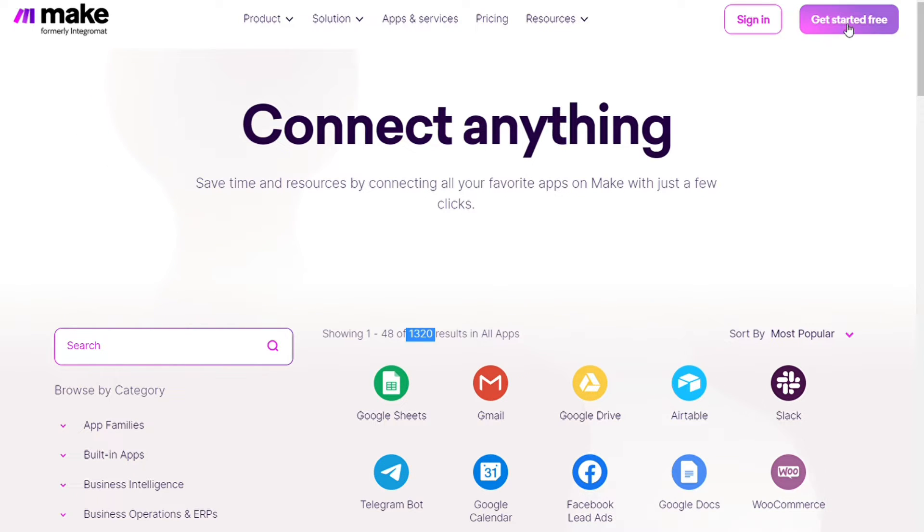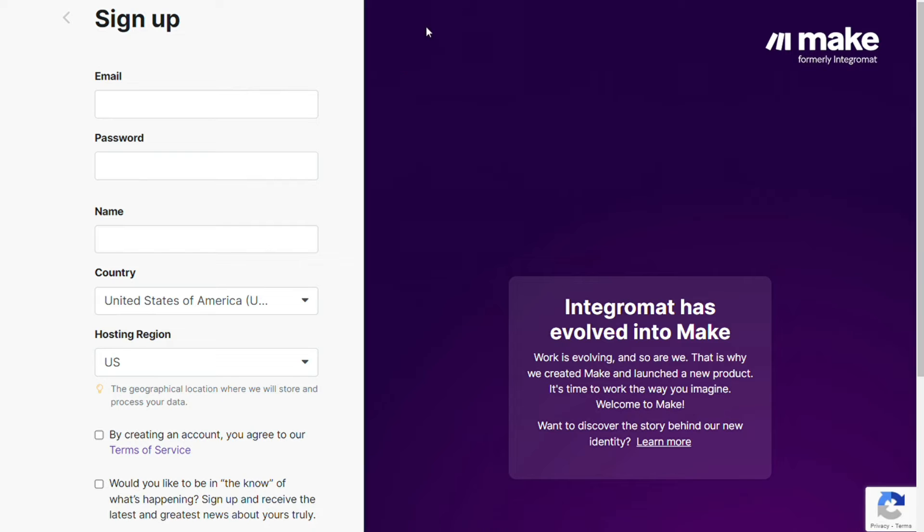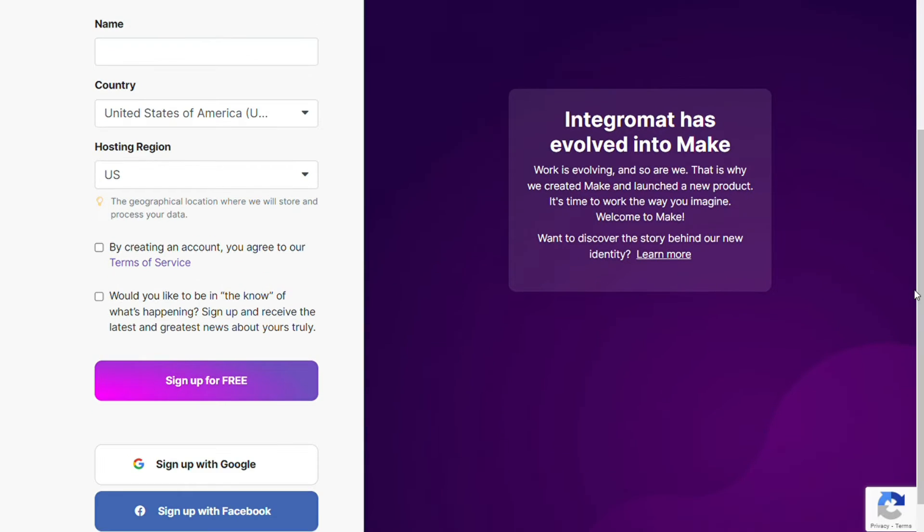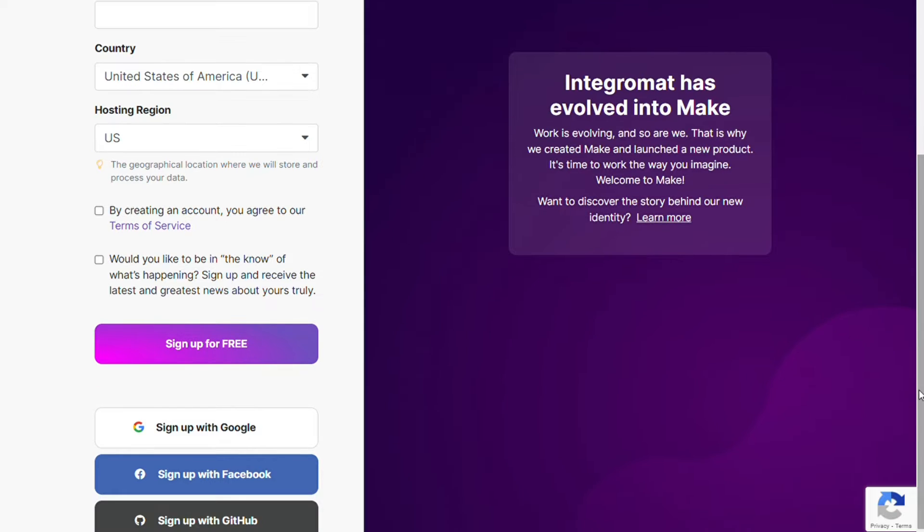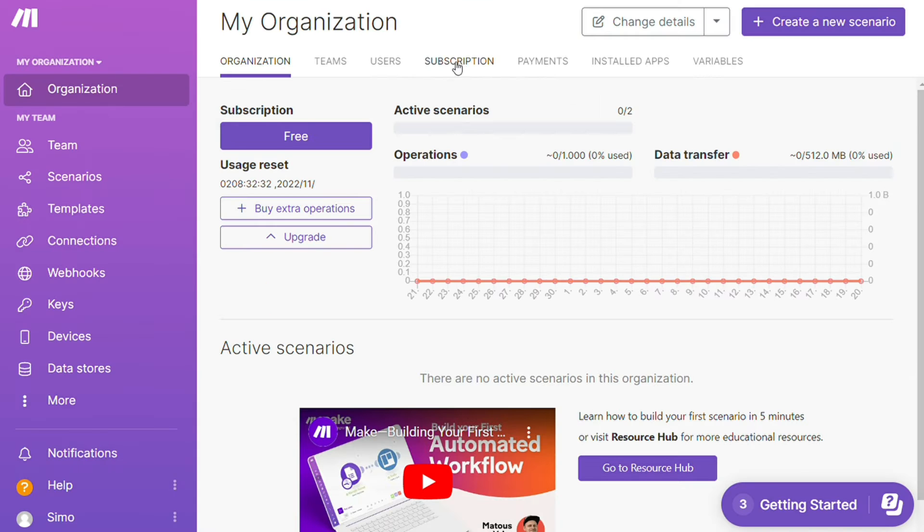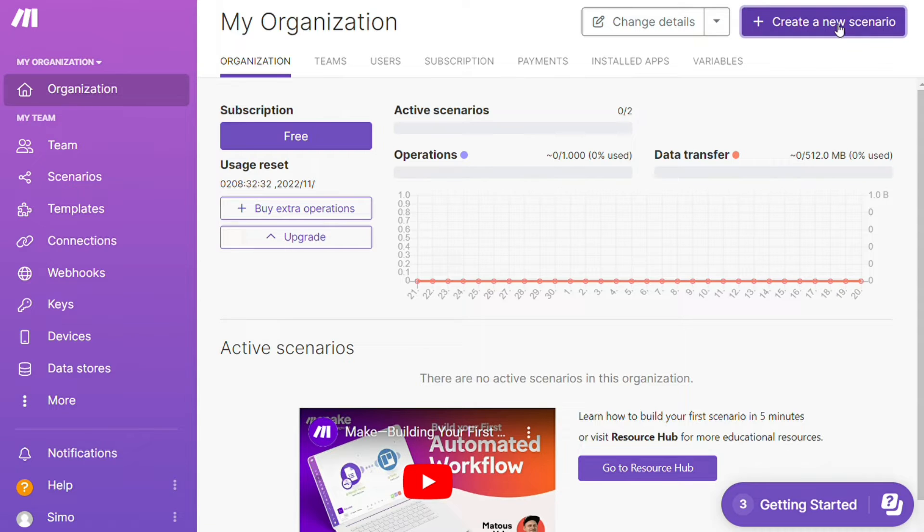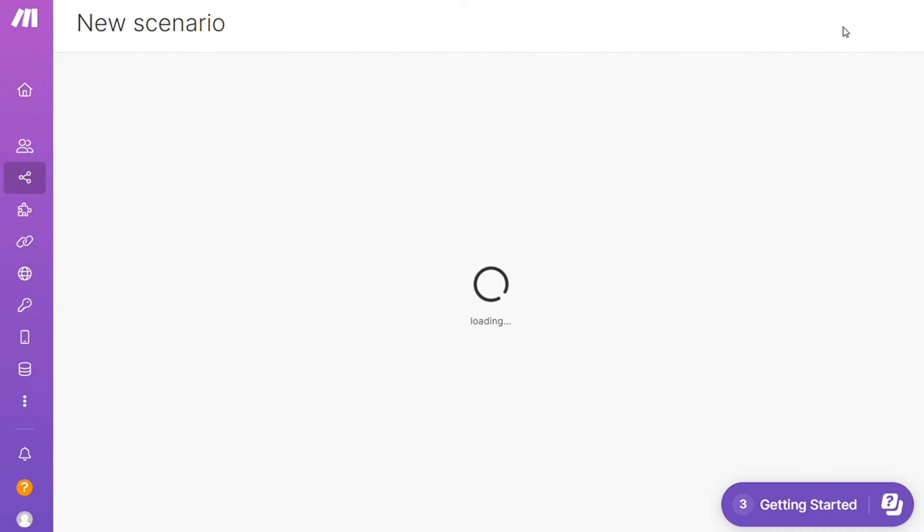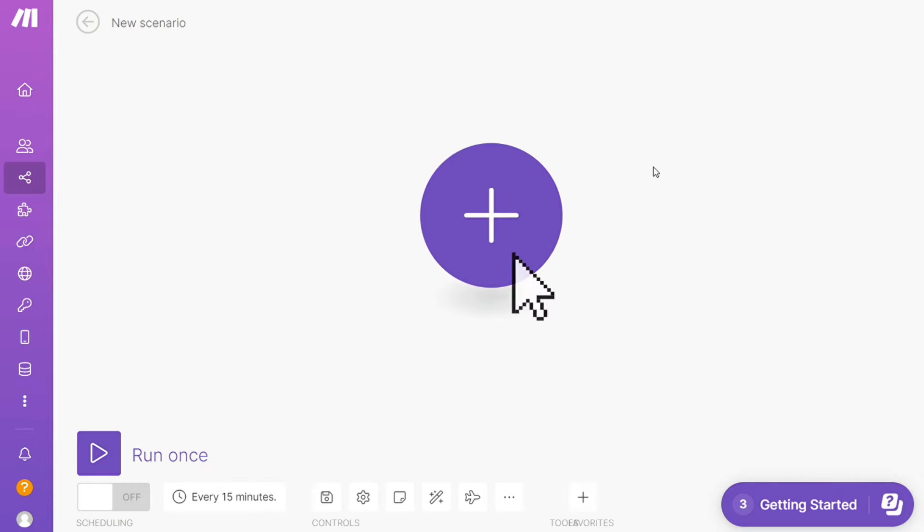You also get a free account so you can test this out yourself. After clicking the link in the description, you need to sign up to Make. It's as easy as filling these forms, or you can sign up using your Google, Facebook, or GitHub accounts. After that, this is your dashboard. Click the 'Create new scenario' button on the top right.